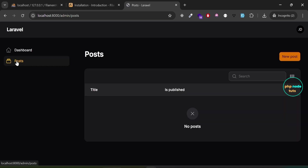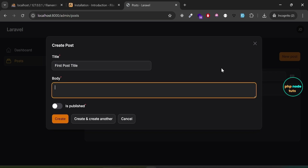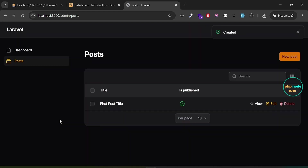You'll be taken to the posts page, which includes a 'New Post' button, a search box, and a table with columns for title and is_published. Click 'New Post' — a modal will open. Enter a title and body, toggle the is_published field to true, then click 'Create' to add the post. You'll see the post has been created and a created notification will appear.